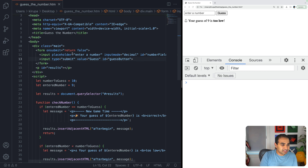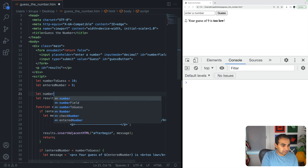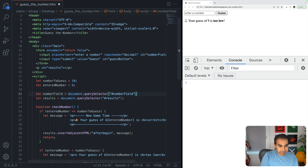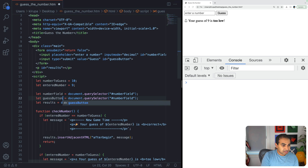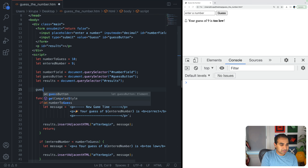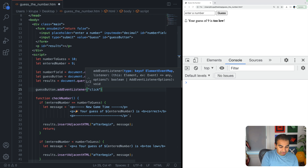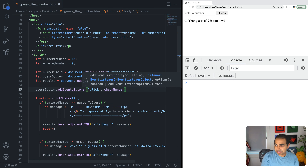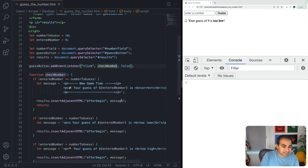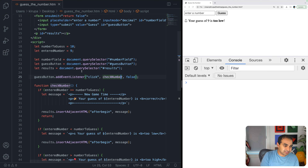Now let's map UI elements to DOM references: let numberField = document.querySelector('#numberField') and let guessButton = document.querySelector('#guessButton'). Then I add a click event listener to guessButton that calls our checkNumber function. Note that checkNumber doesn't need an event argument — we're not using it, so we're in a good spot.